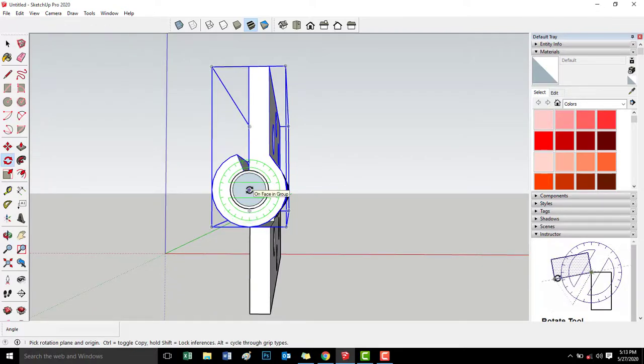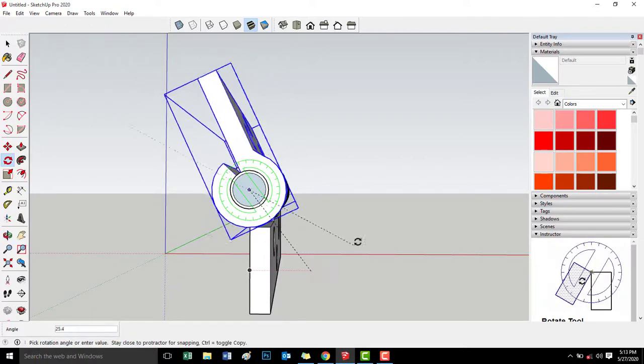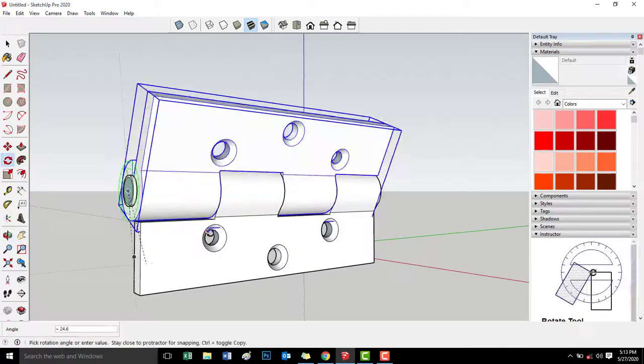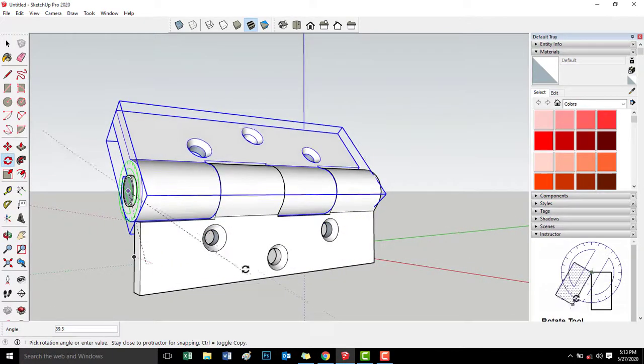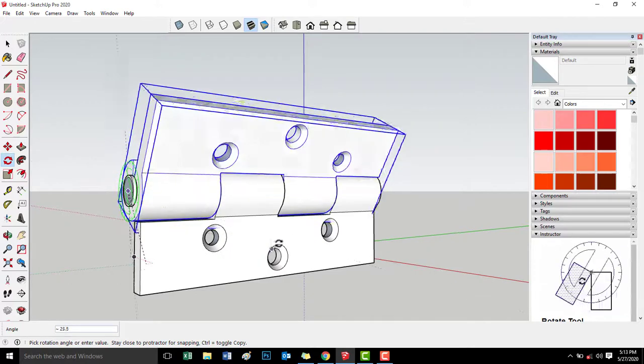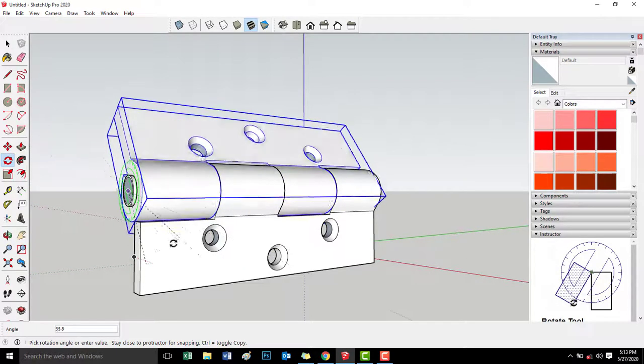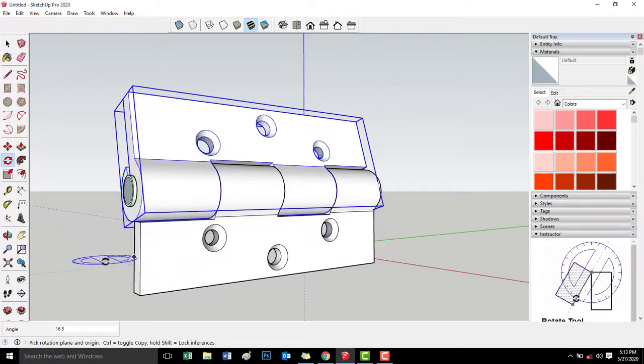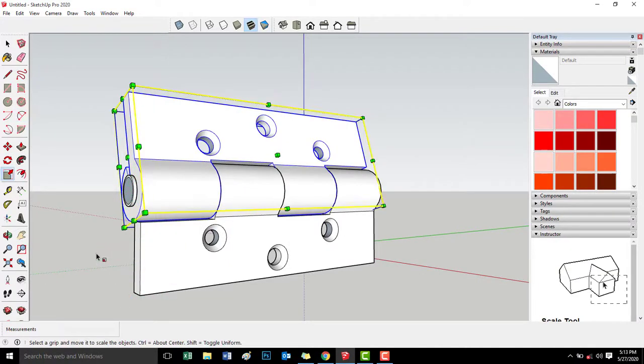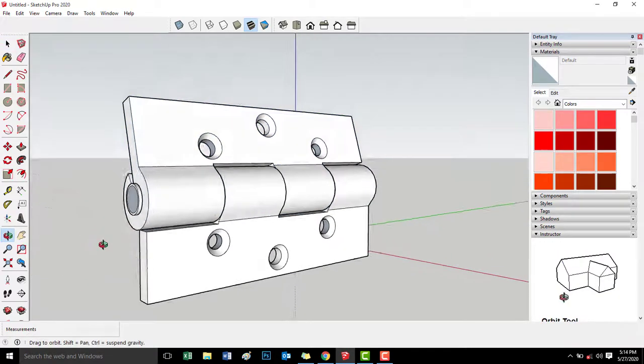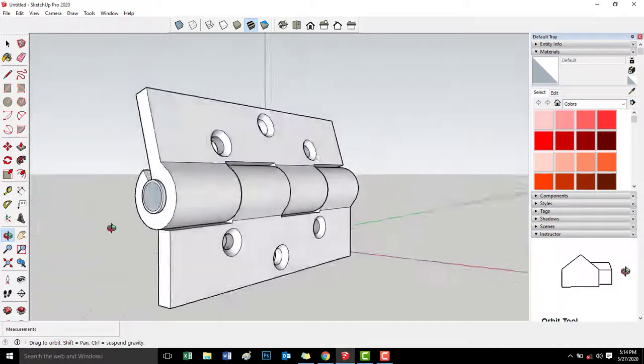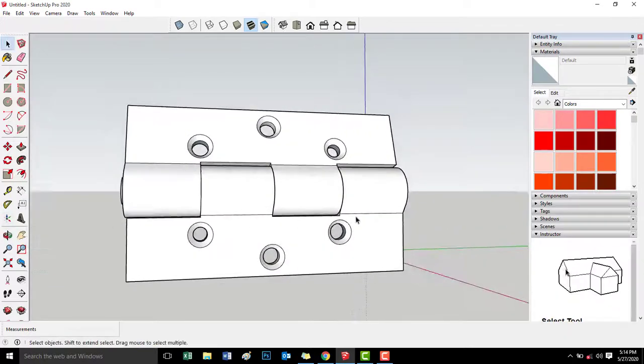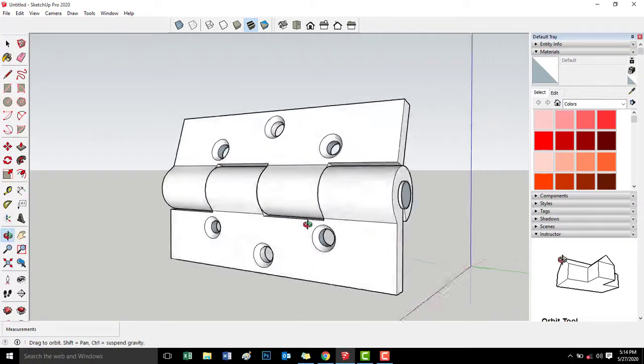Center mo lang para hindi mag-offset. Parang ganito lang pala ang design. Mag-design-design. Practice nga lang pala ito. Baka sa future may pag-aasa tayong mga mag design-design na mga ganito.